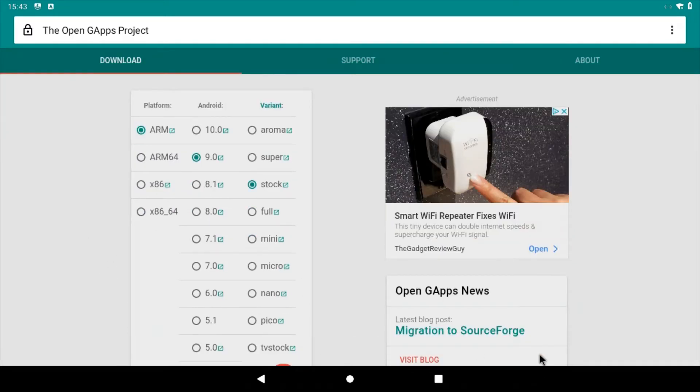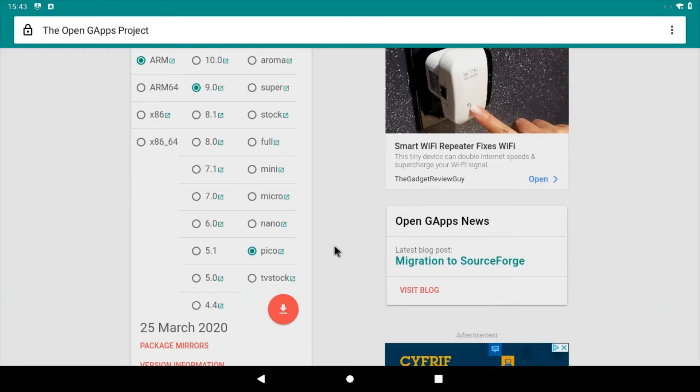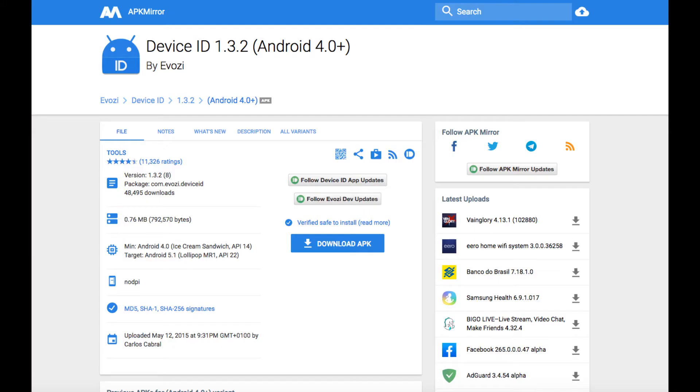Launch the web browser that comes pre-installed on Android and head to the GApps website. Select ARM, Android 9, and Pico, and then click the download button. Next, head to the APK Mirror website and download the Device ID APK.